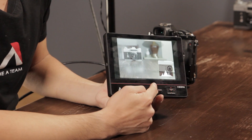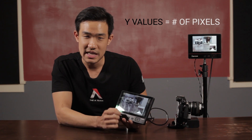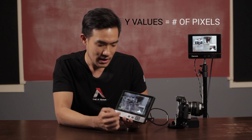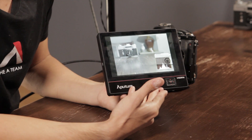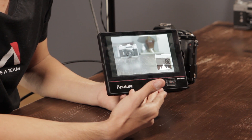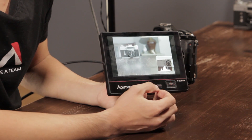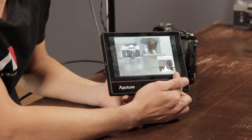So if the X values are the brightness values of the image, the Y values are the number of pixels, or the amount of your image, that's in that brightness range. As you can see here, I've got a pretty well-exposed image, which means that most of my Y values and my number of pixels are here in the midtones.